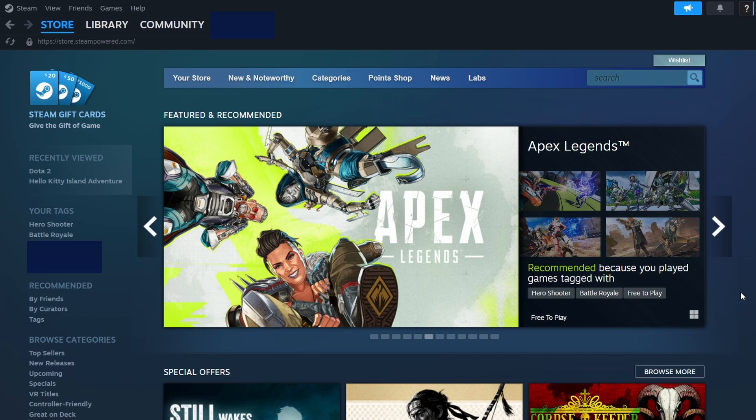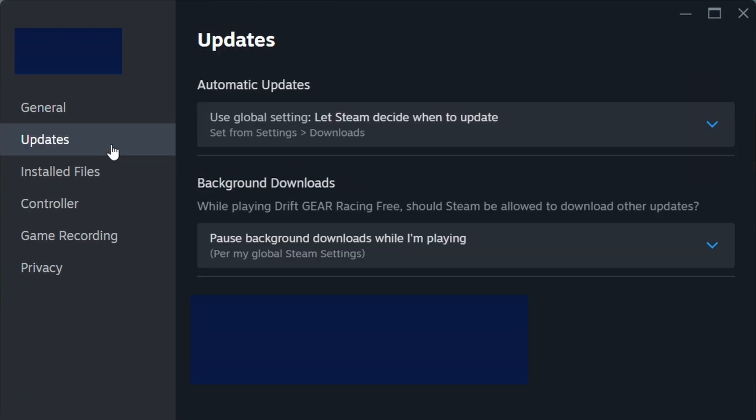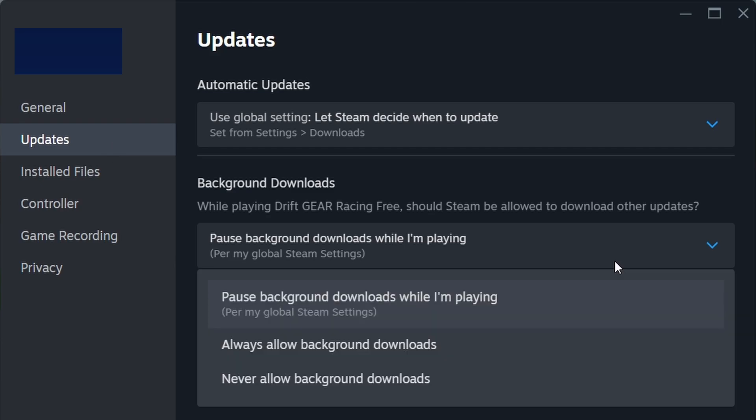You can also modify how updates are handled by changing the background download settings. Steam offers three primary options that allow you to control how and when updates are installed. By default, Steam permits downloads to run in the background, even while you are playing a game.